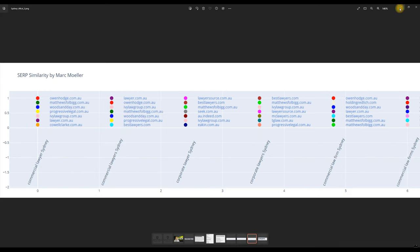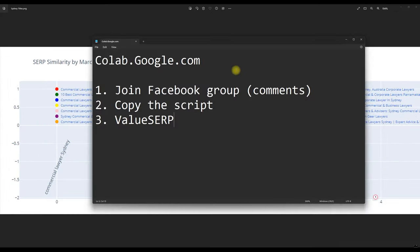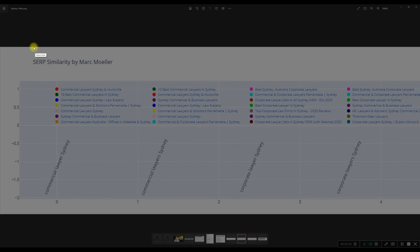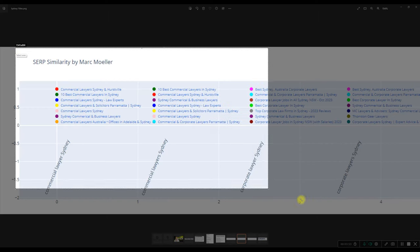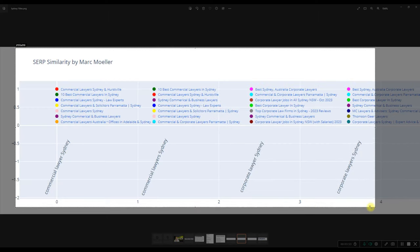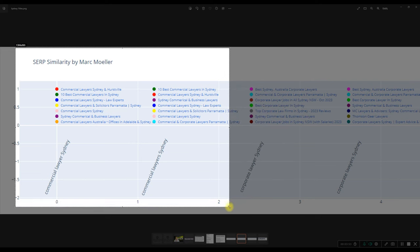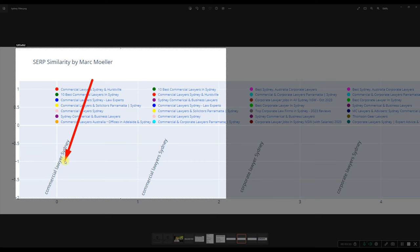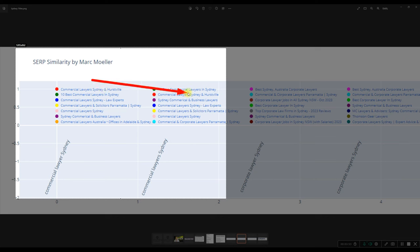Let's have a look at another script, which is showing us the title tags. And in here as well, it's Owen Hodge in red. So we can see Owen Hodge is ranking for commercial lawyer by having commercial lawyer Sydney at the beginning of his page.